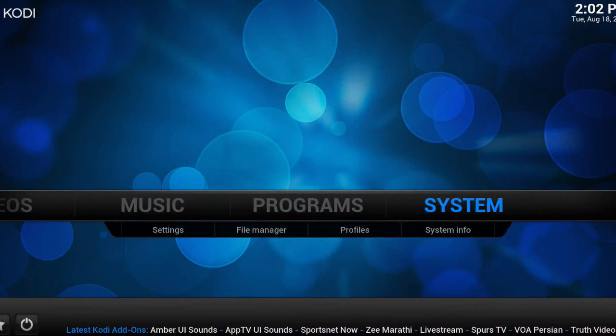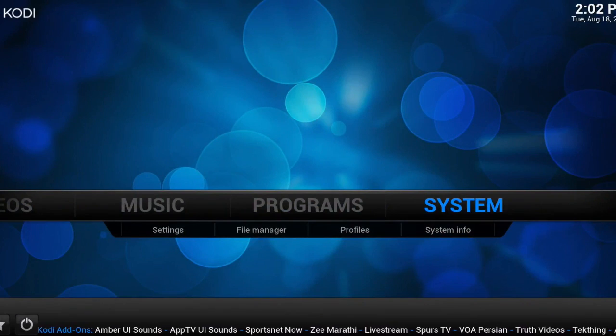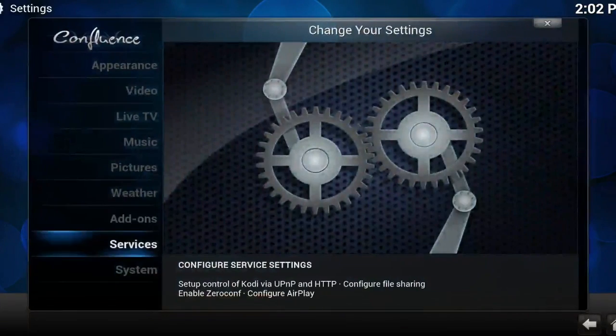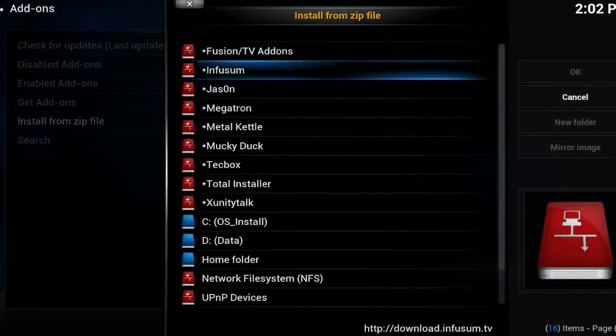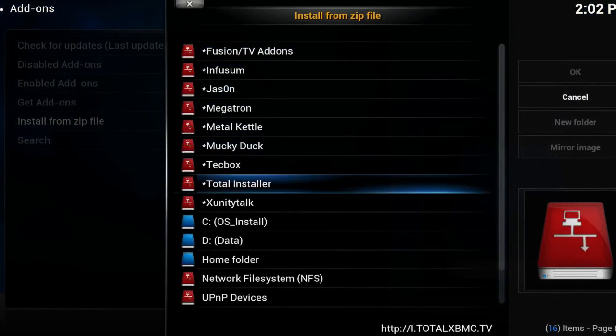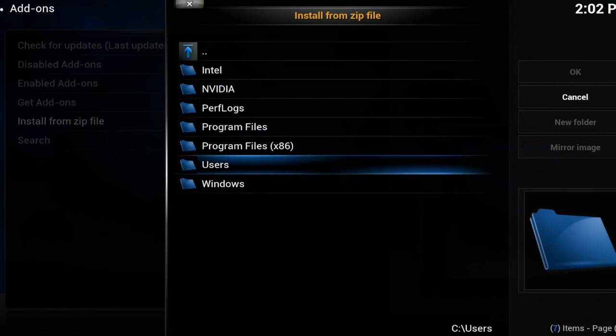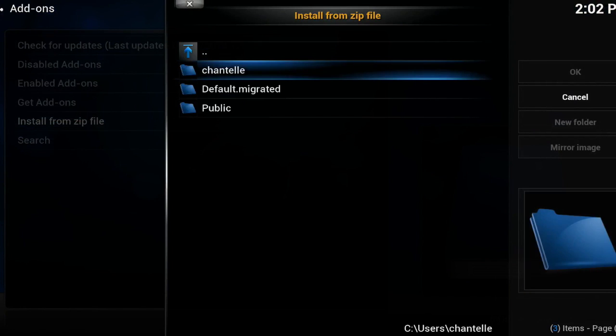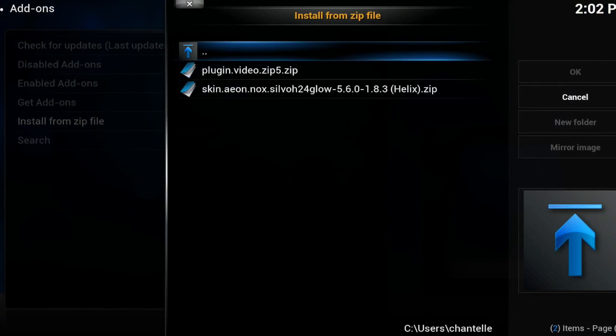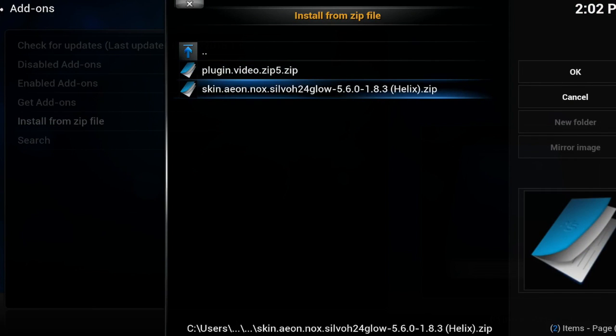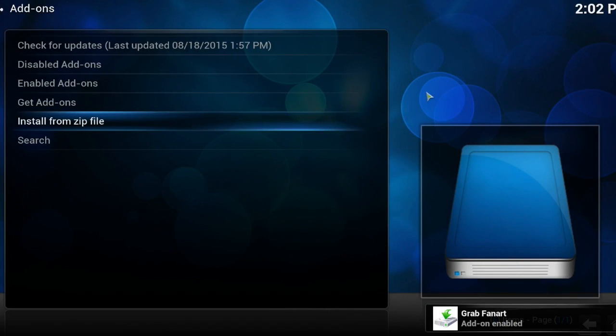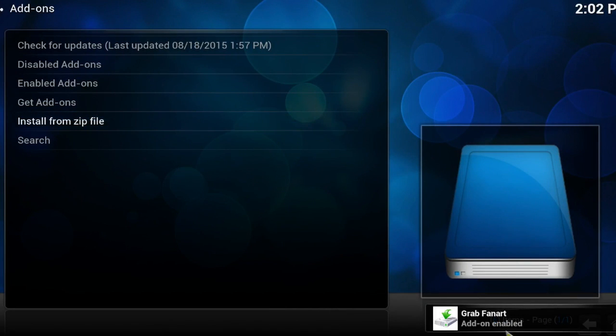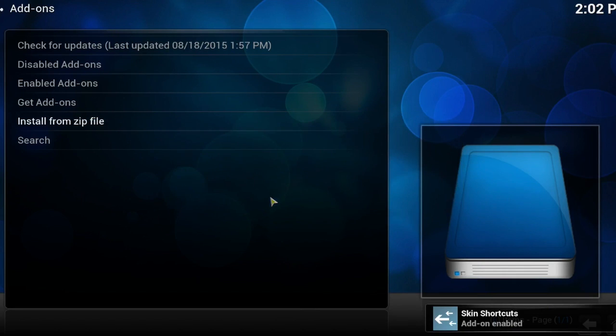I've got this downloaded, so I'm going to go into my system, go to add-ons, install from zip file, and go to my C drive, my user, to my downloads. That's it there: skin.aeonox.silvo.h24.glow. Make sure that it has dot zip on the end. Select that and you will see some things doing in the corner there. Wait for this little pop-up: would you like to switch to this skin? Select yes.